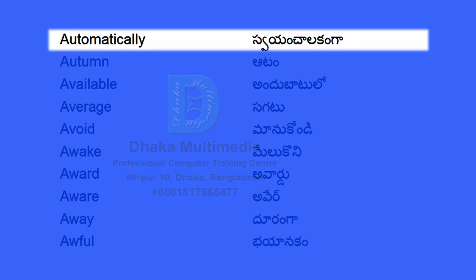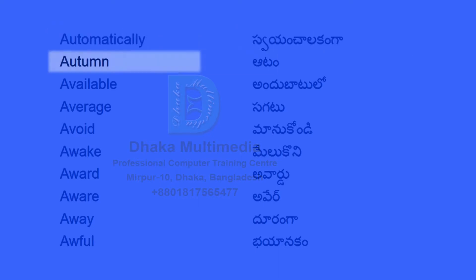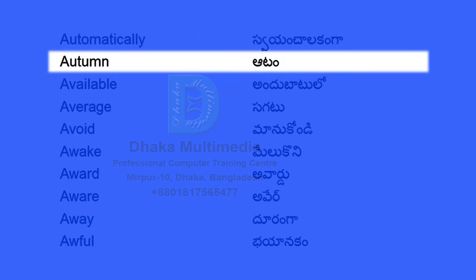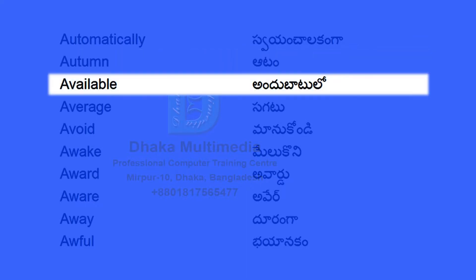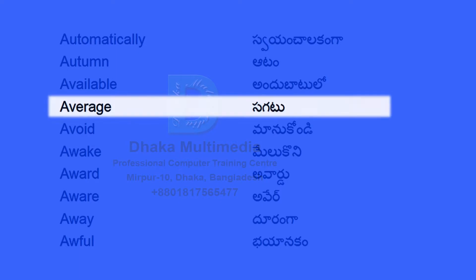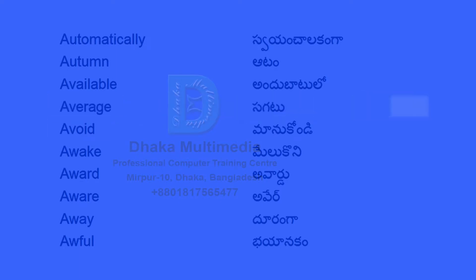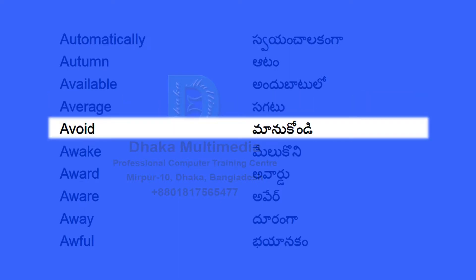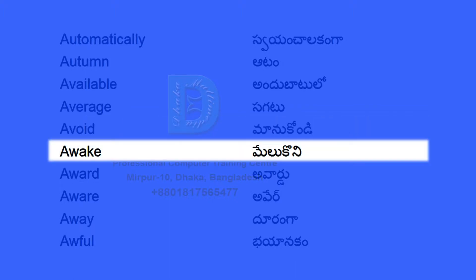Automatically. Autumn. Available. Average. Avoid. Awake.